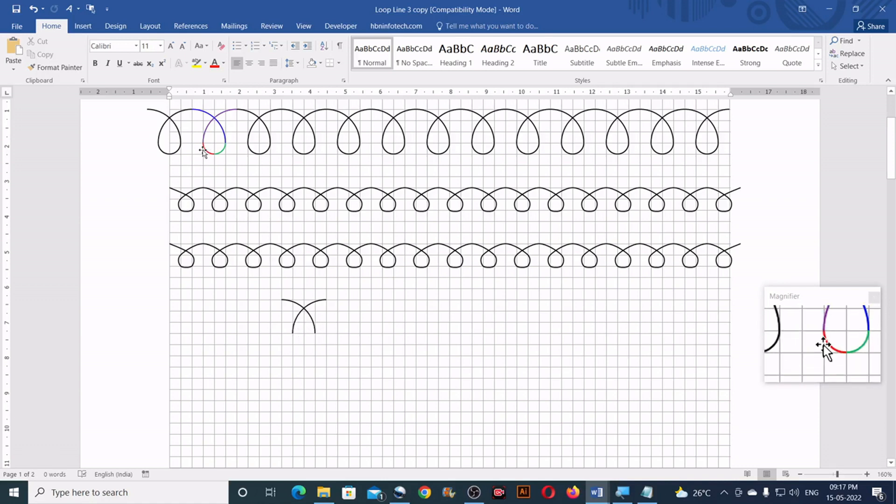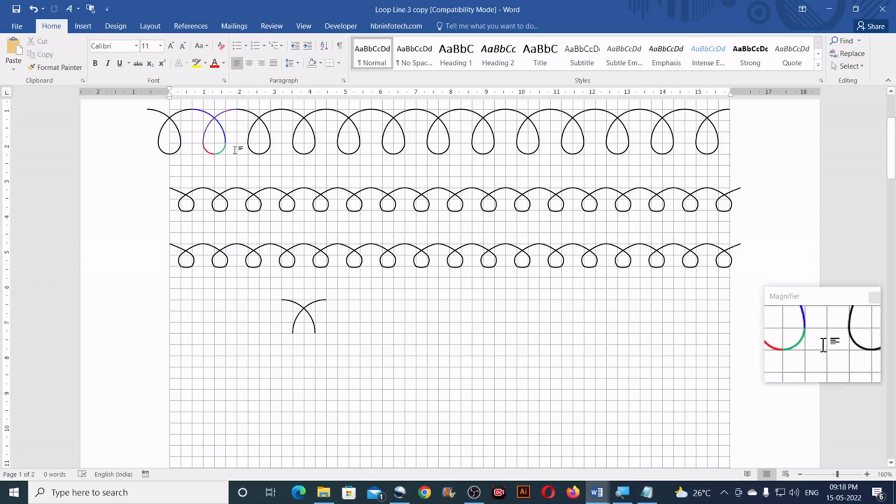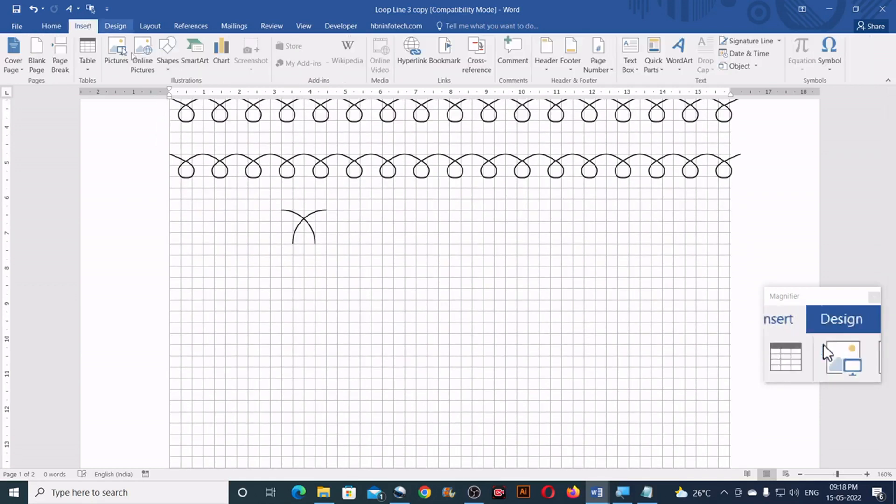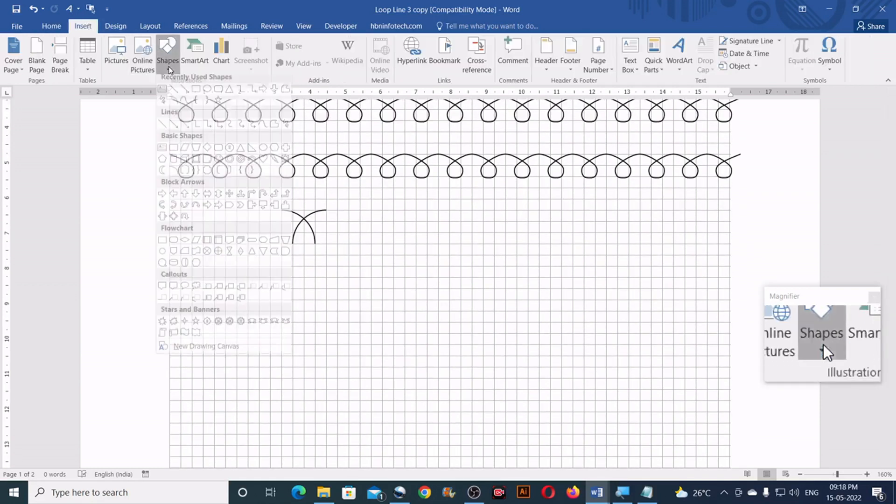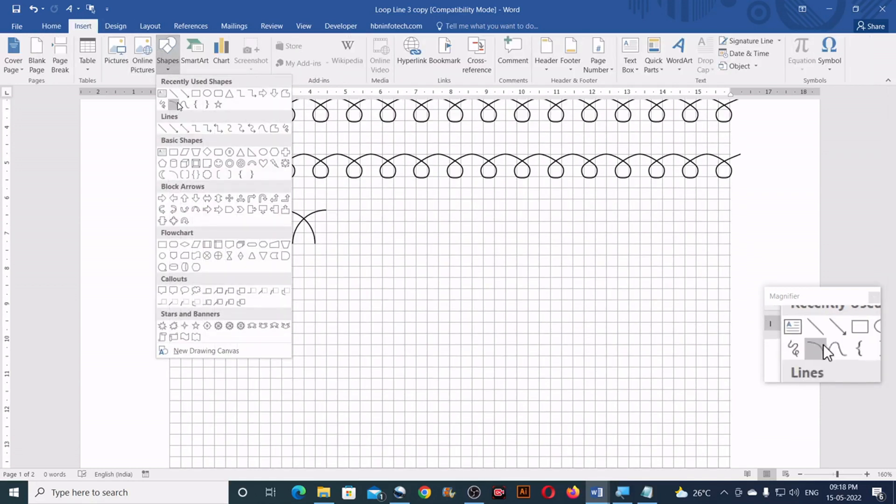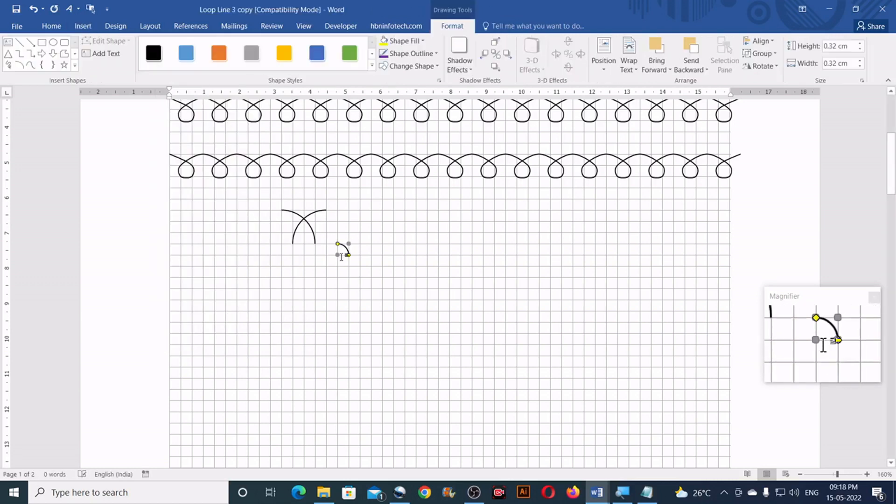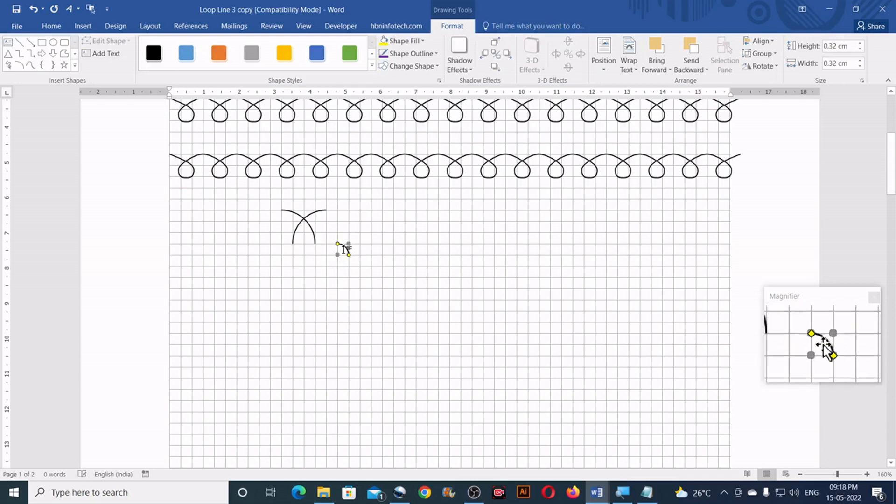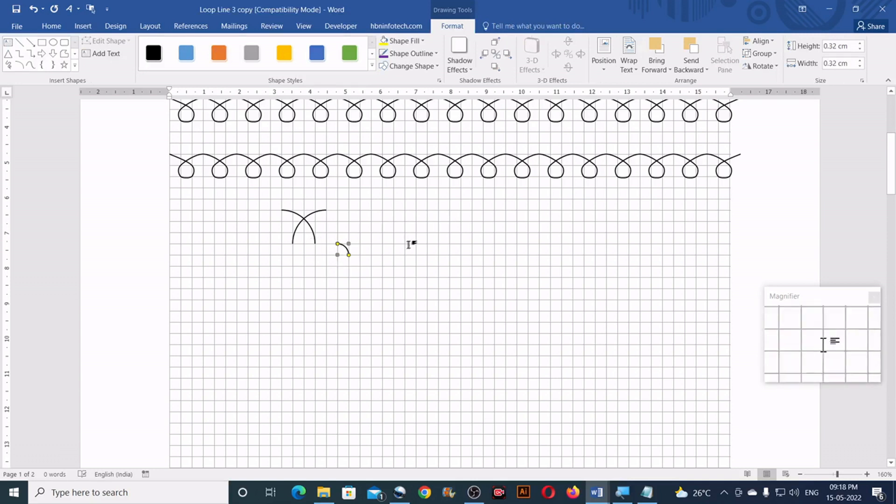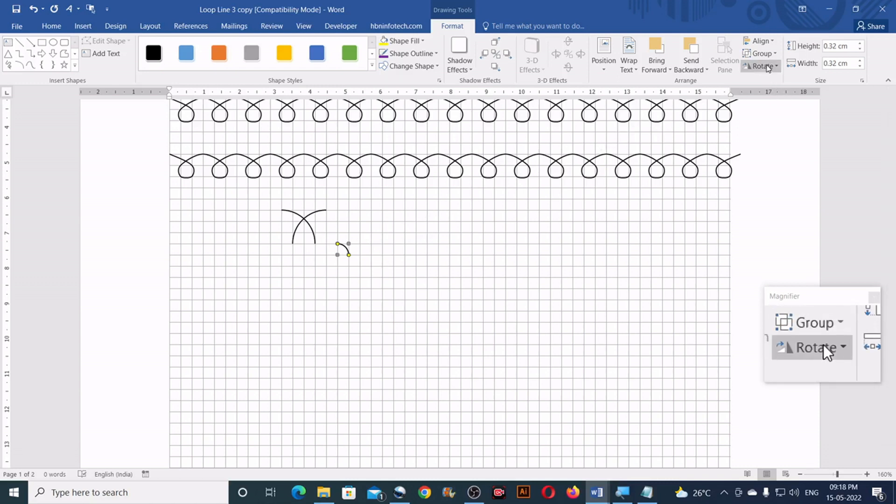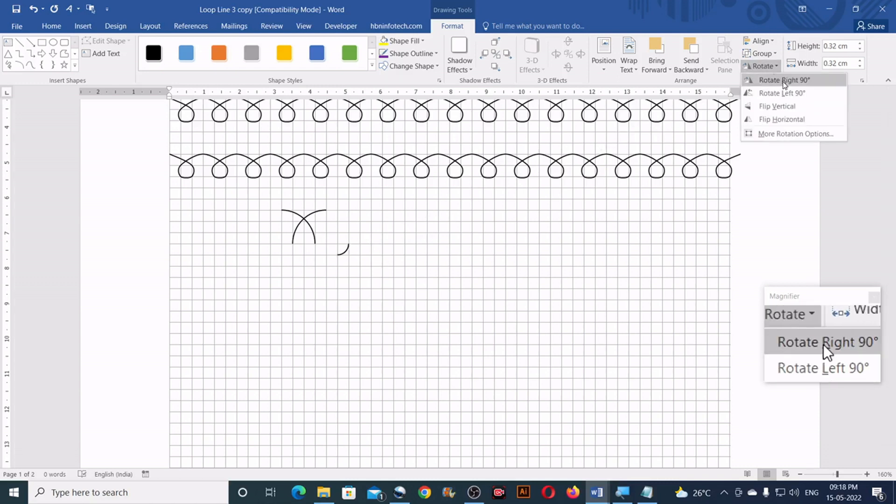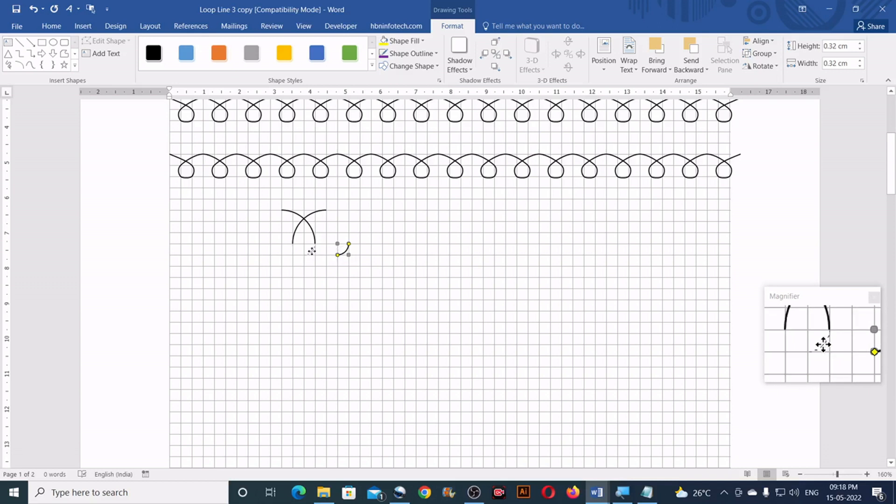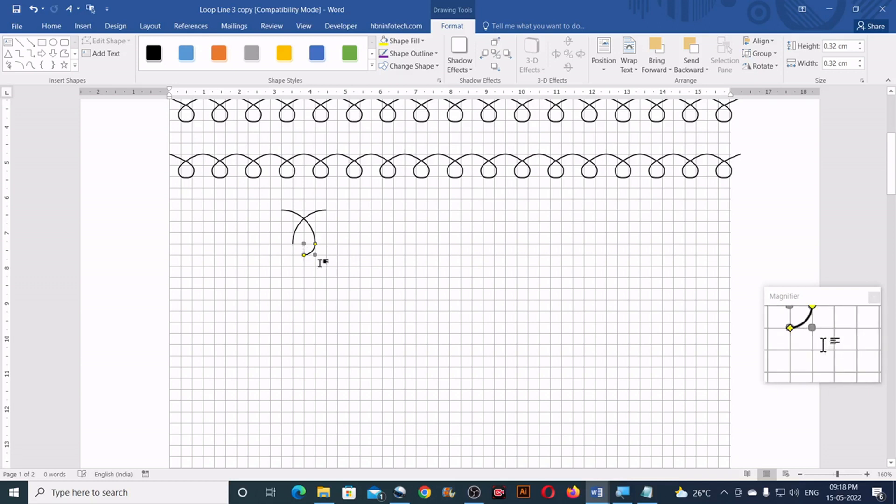So now we will need to create these two arcs. You can go to the insert again, shapes, click on arc, then draw an arc so that it fits within 1 square grid. Now you will need to rotate this to 90 degrees and then click and drag and place it here.